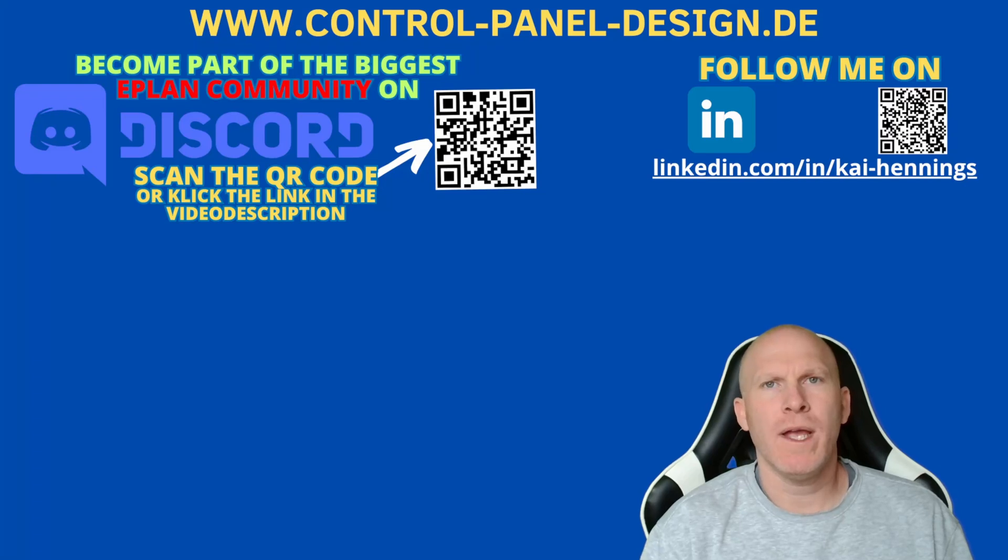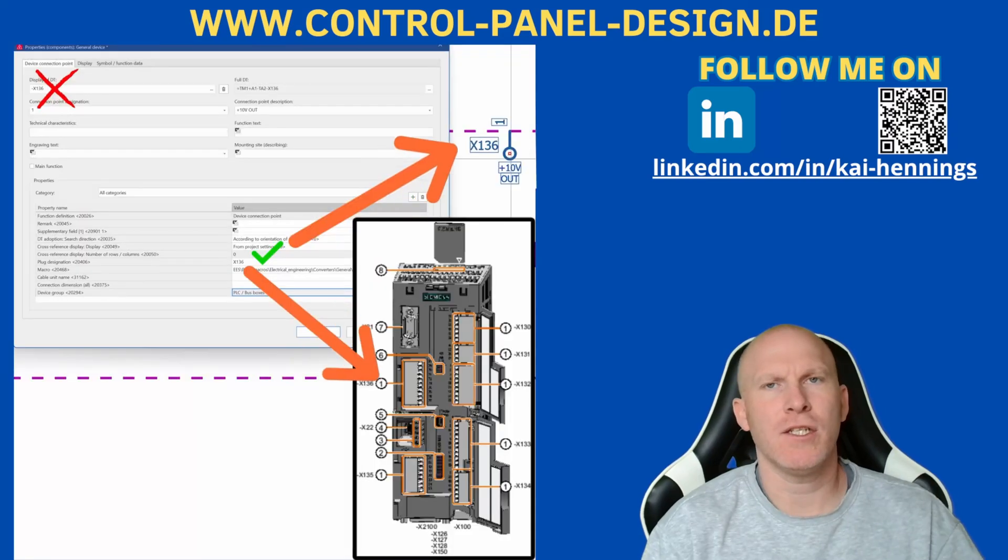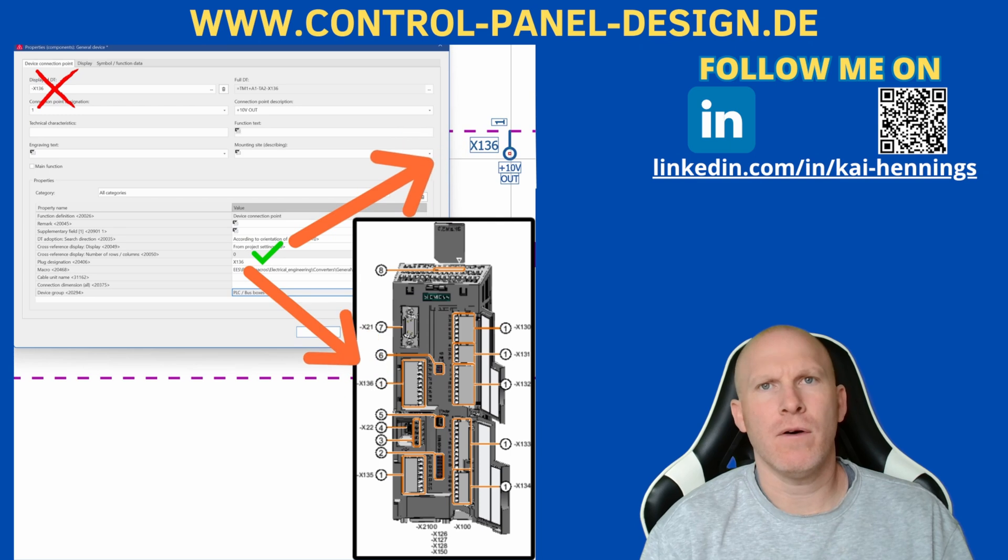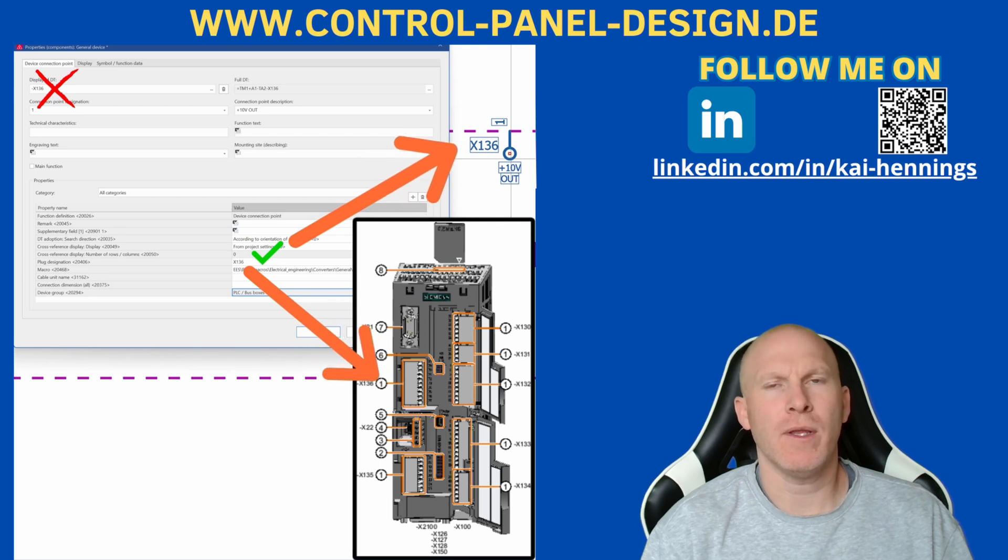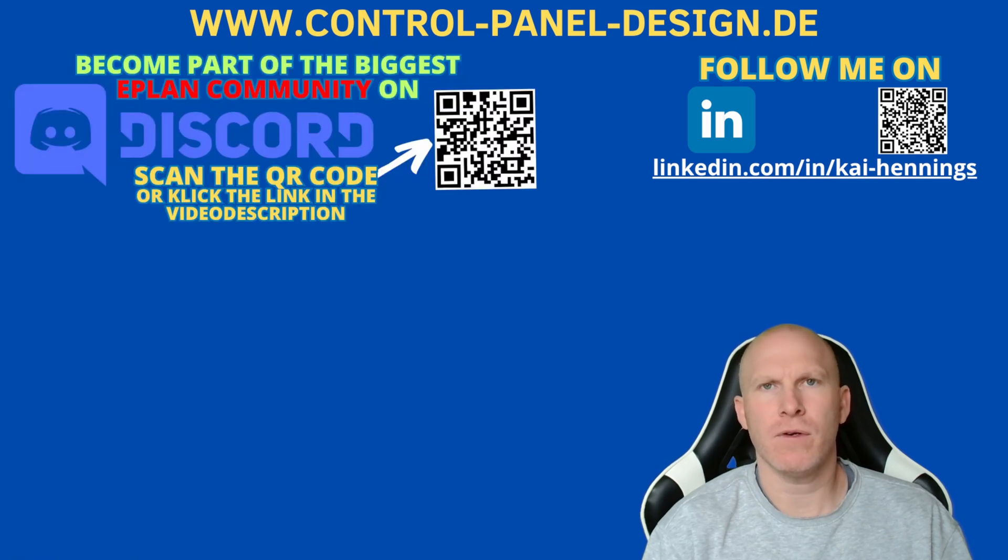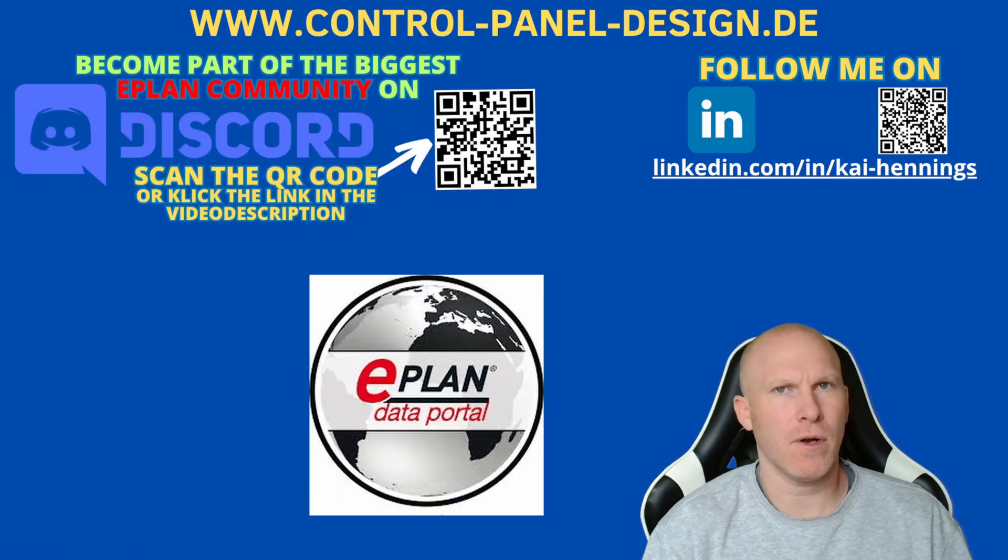Hi, I'm Kai and today we have a look on the plug designation of devices. There is a very common failure of users or manufacturers who provides data for the ePlant Data Portal, for example.